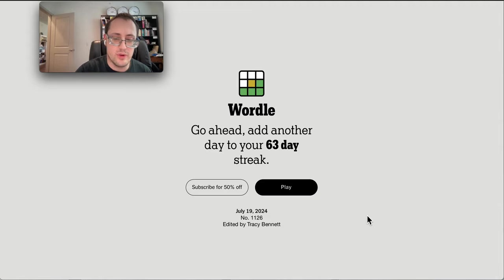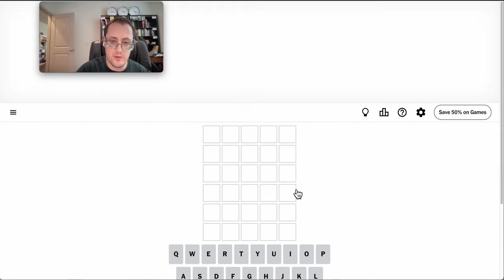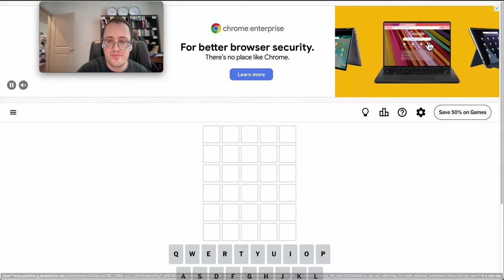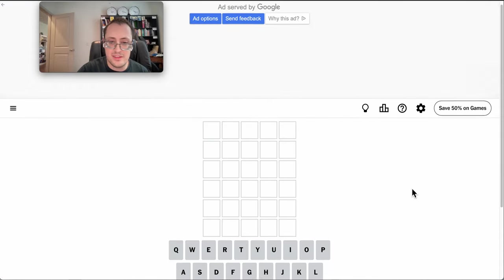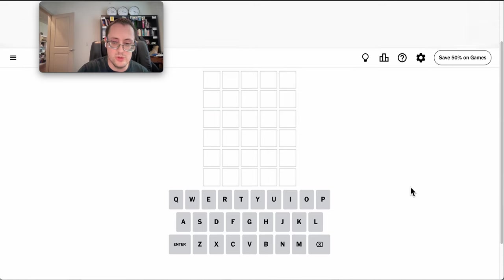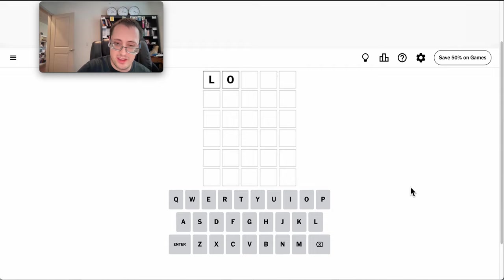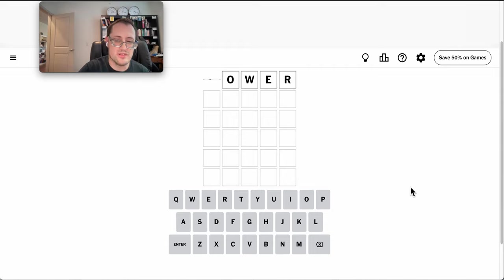Good afternoon, everyone. Welcome to Wordle. This is Friday, July 19th, 2024. And if I get today's, I'll have a new longest streak on record. I want it to be higher, but I can't do that, so we'll try lower.